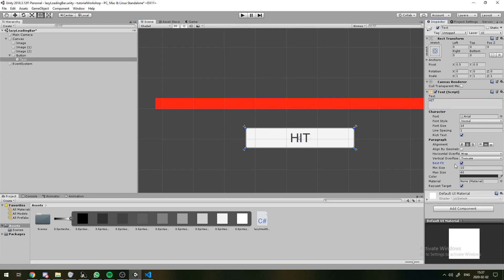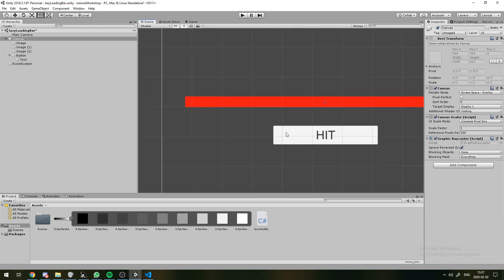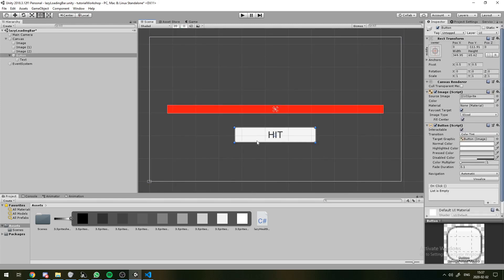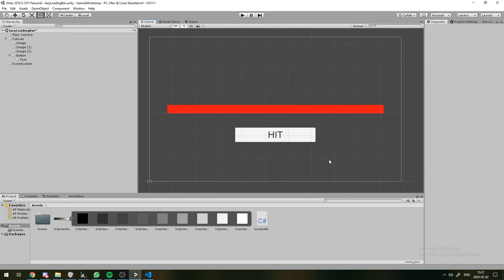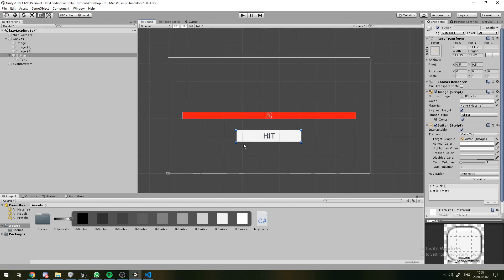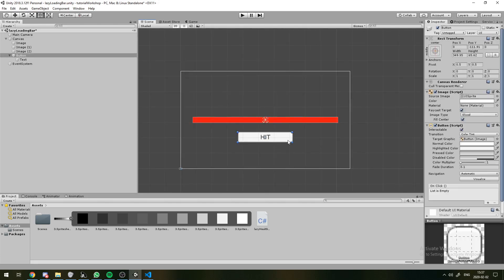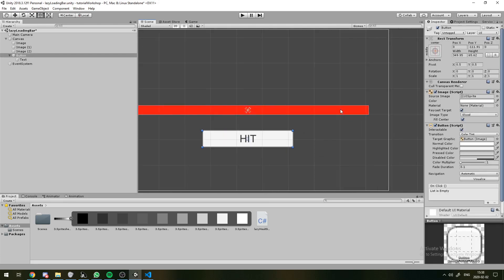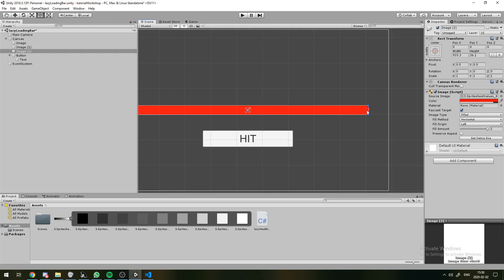And we can change the font size so it's a bit easier to see. So the idea is that once we click on this, we're going to lose some health. And then, I guess that's all we need. Then we'll have our script process this.